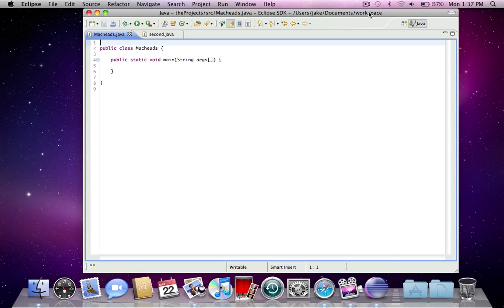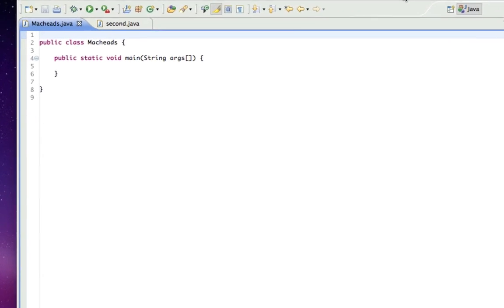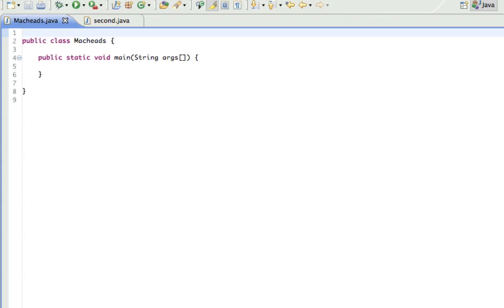Hello, this is Jake. This is going to be your first Java GUI tutorial. For those of you who don't know what a GUI is, it's GUI, which stands for Graphical User Interface.